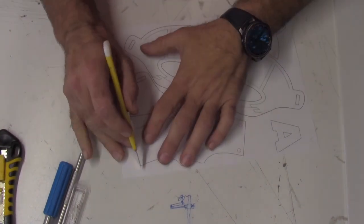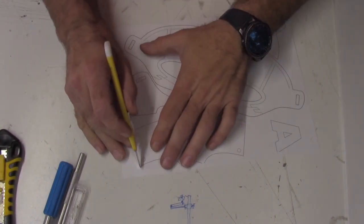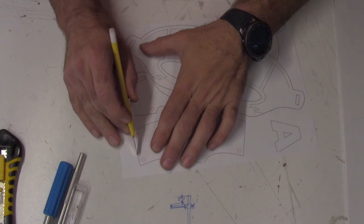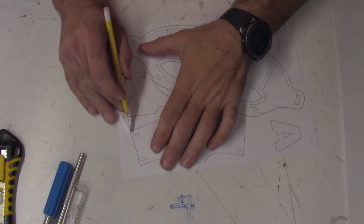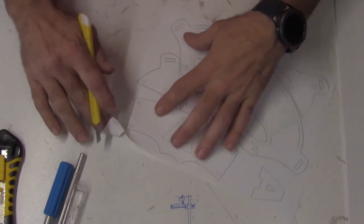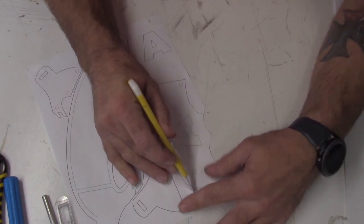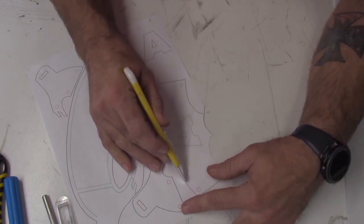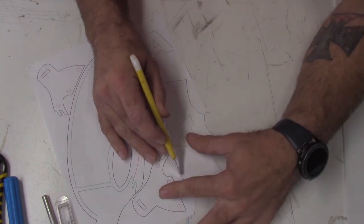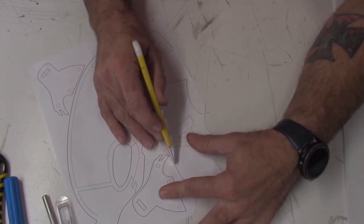To get started, you'll need to cut out all your template pieces. Start by cutting out the black lines. I like to use a razor to do this, but you could also use scissors to cut out the outside edges.